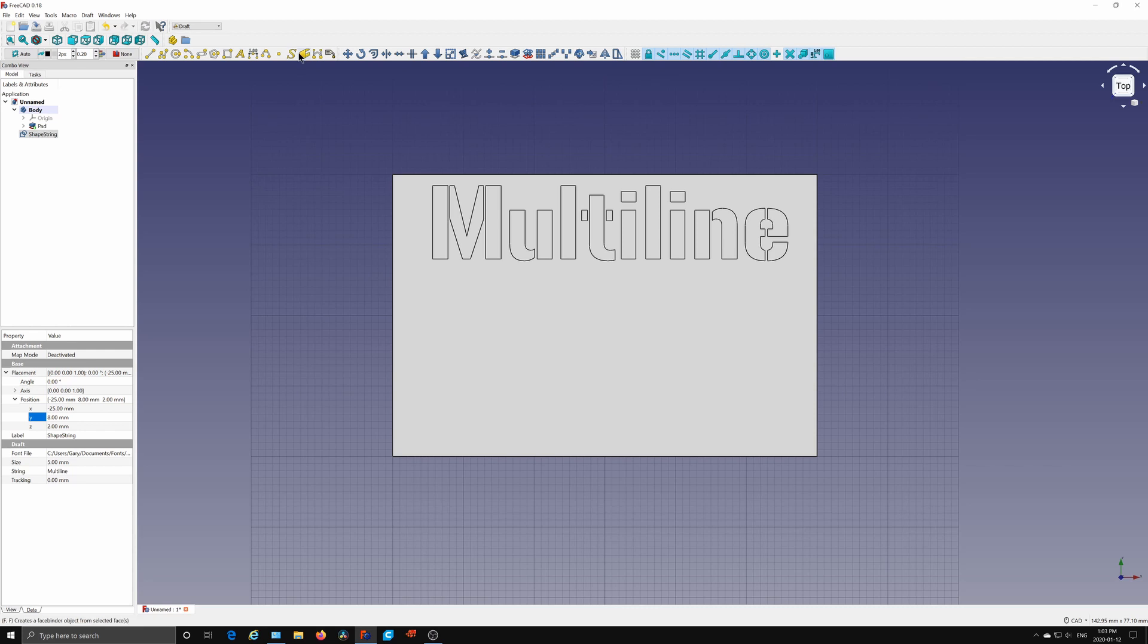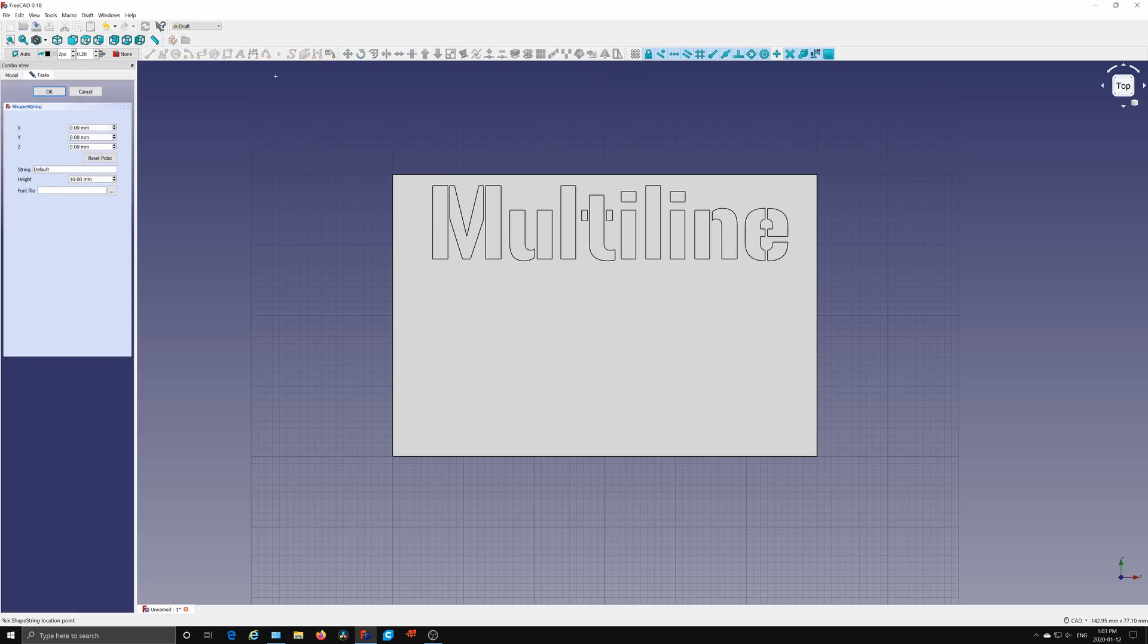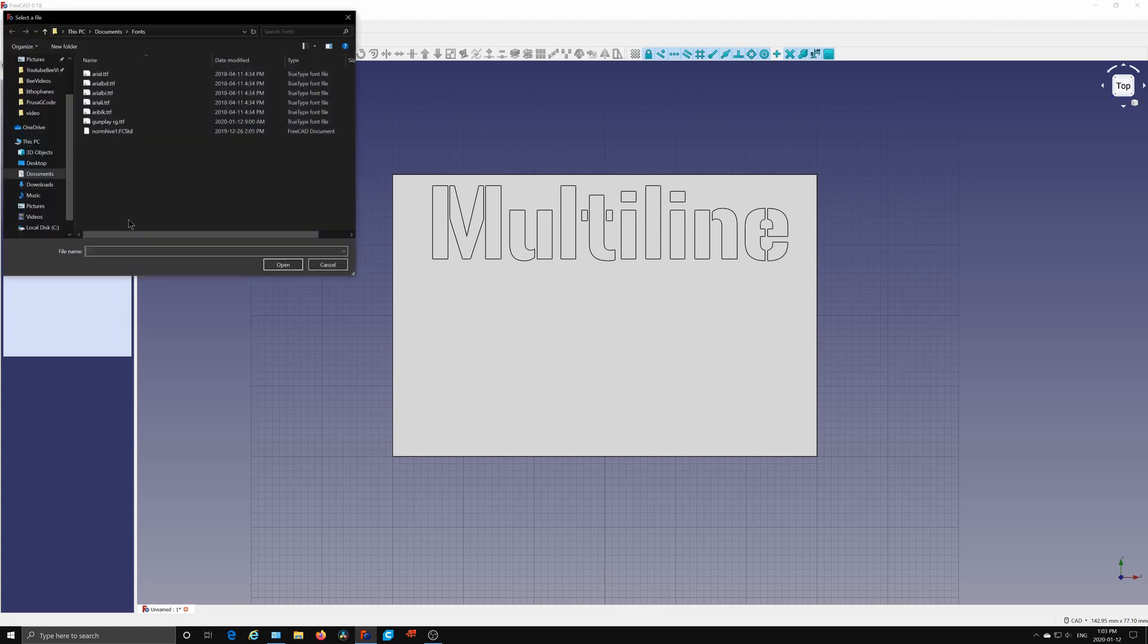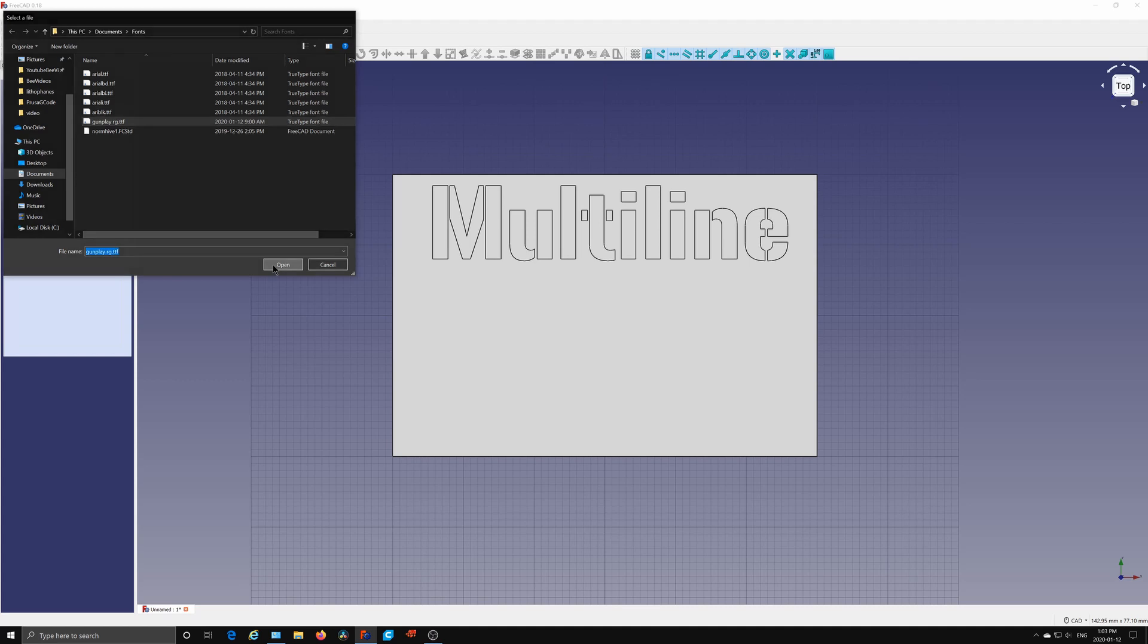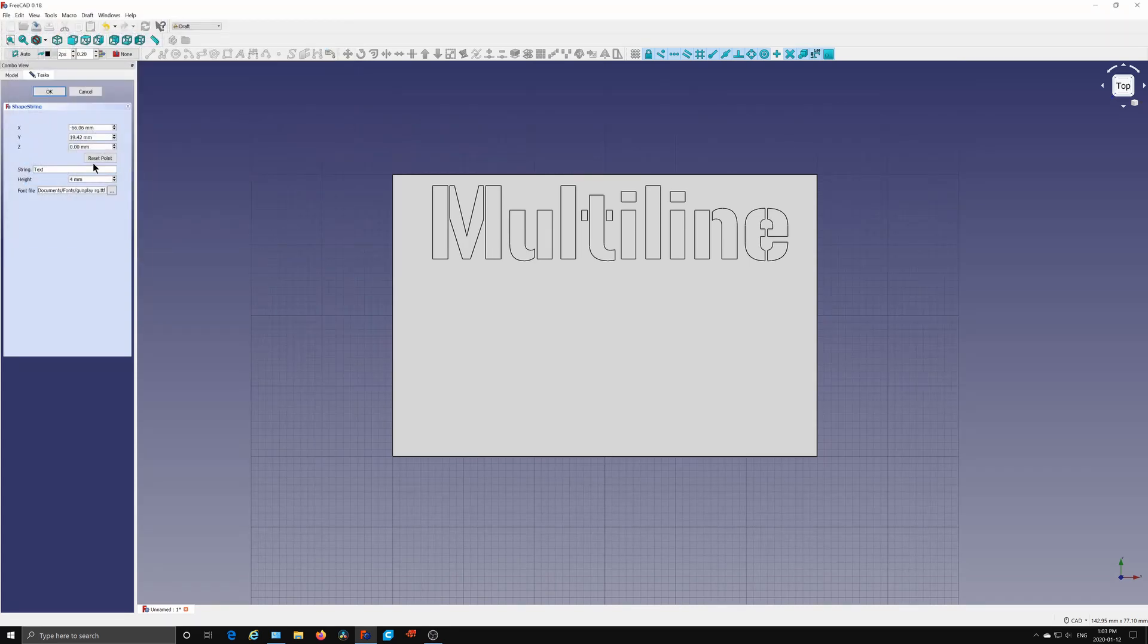Now under shape string, under placement, if you click the X, you can use the down arrow key to move it over and sort of center it. Use the Y to move it up. And there, we have the first line of text. So I'm going to add a second line here.